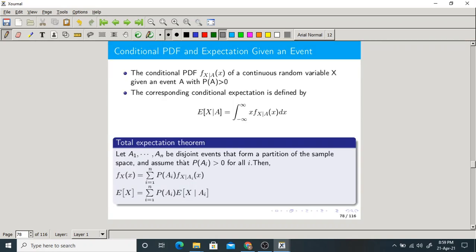Now we have the total expectation theorem. The same theorem was discussed for discrete type random variables — everything is the same, except we write PDF in place of PMF. This is the expectation formula using the total expectation theorem. Please study both the discrete and continuous cases together. Based on this, we will solve a problem.